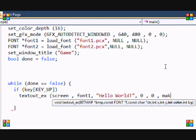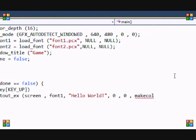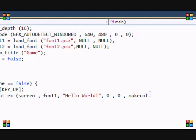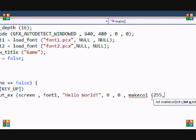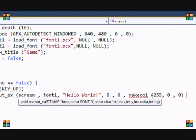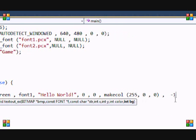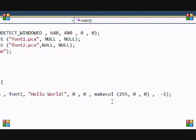And then we're going to set it to zero zero again. And then makecol. And then let's make the text red. So, I'm going to put 255, zero, zero. And just make the background transparent just by putting negative one. And end that.